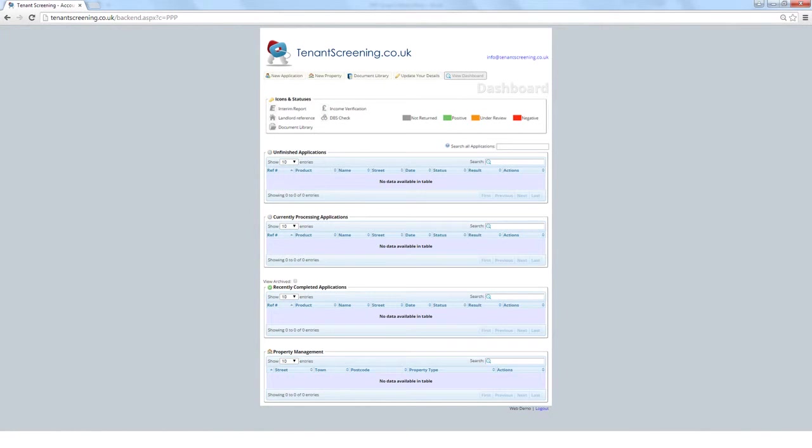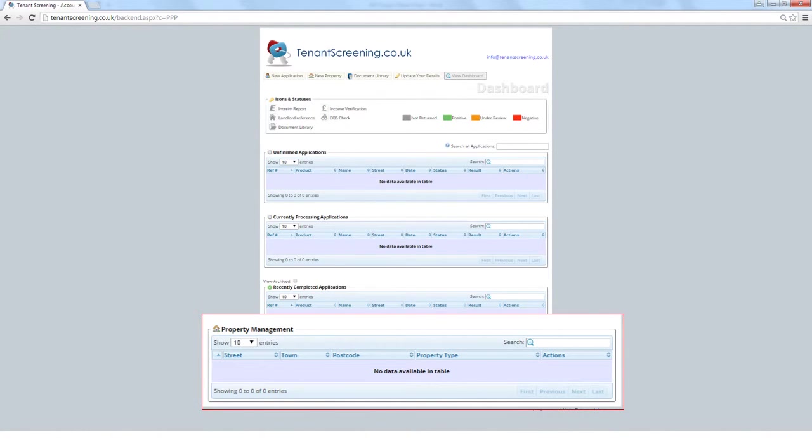At the foot of the dashboard is the Property Management section. Here you can add, edit, or delete any property details you've previously added manually, or added automatically from previous applications. All information here is retrievable for relisting a property in future at a click of a button.